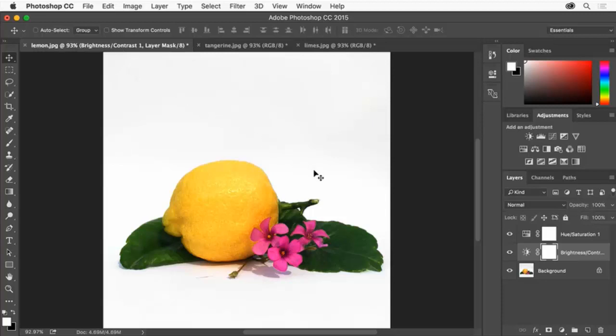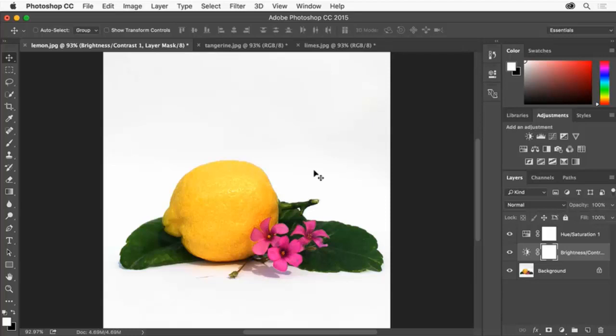Using adjustment layers like this is one option of many in Photoshop for polishing your photos for use in a project. There are lots of other things you can do to improve photos like these including making corrections on an image by image basis. For example I noticed that this particular photo has a smudge in the background.